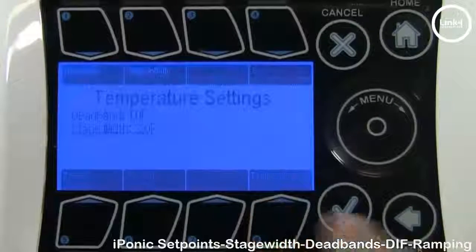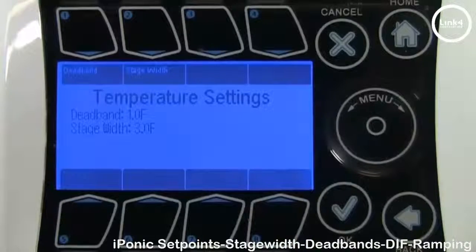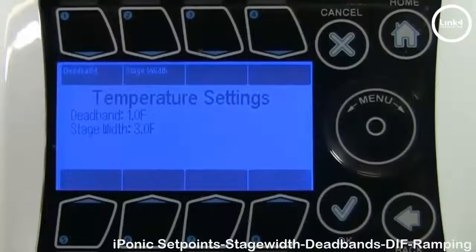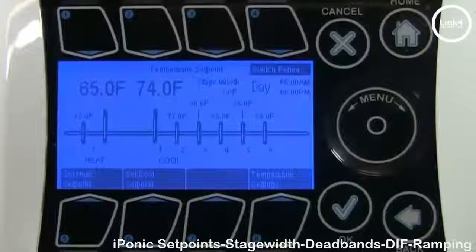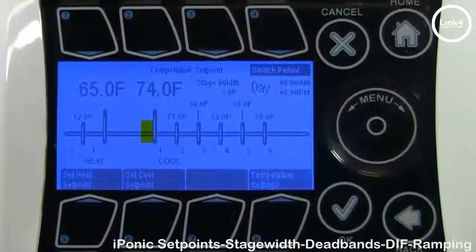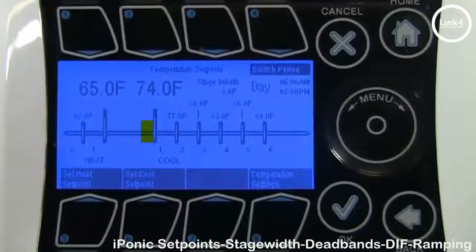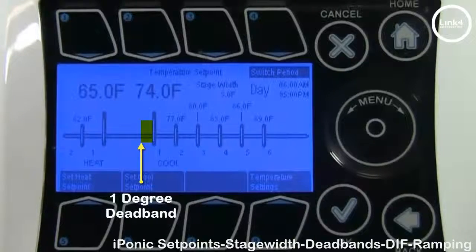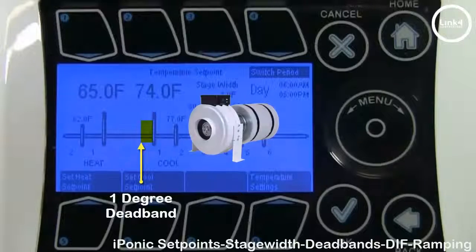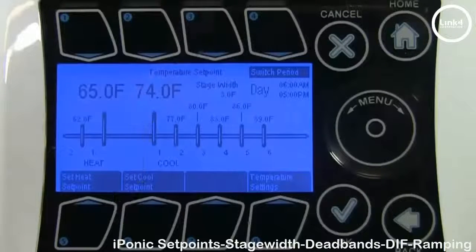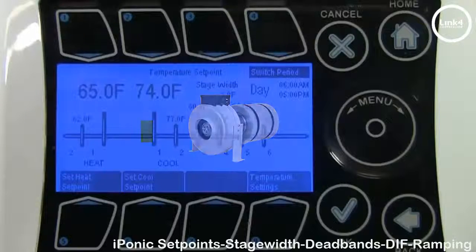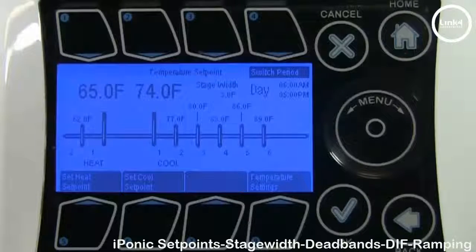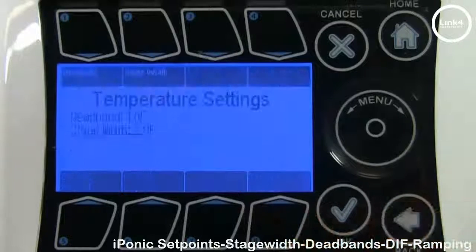Button number 8 gives you the option to change your temp settings. Right now your stage width is at 3 and the dead band is at 1. When the temperature drops below the cool set point, the system remains in cool stage 1 until the temperature drops below the dead band. The dead band prevents equipment from oscillating on and off continuously, keeping the temperature of the environment within its new stage. Note: the stage width must always be wider than the dead band.